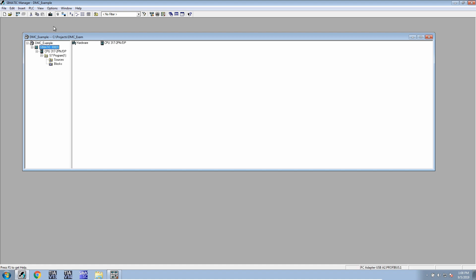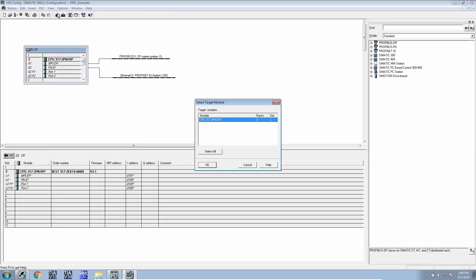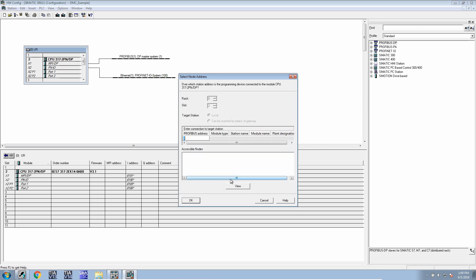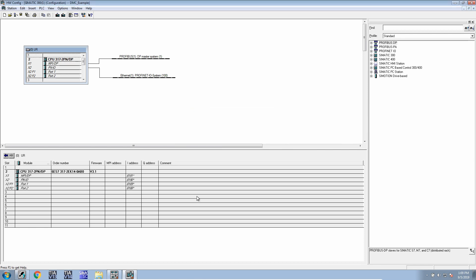Next is to download the hardware configuration to the PLC. We will open up the hardware system, download, and hit OK to the selected PLC system. It will search for the one in the network, and that will have downloaded the hardware configuration to the discovered PLC.